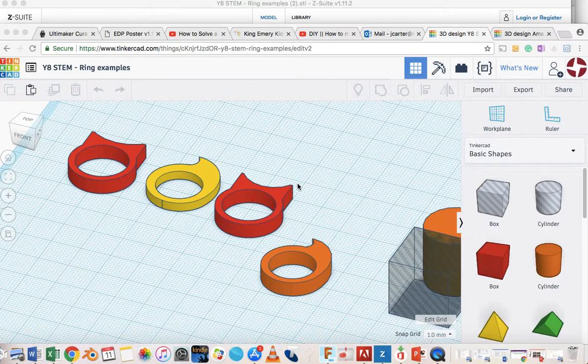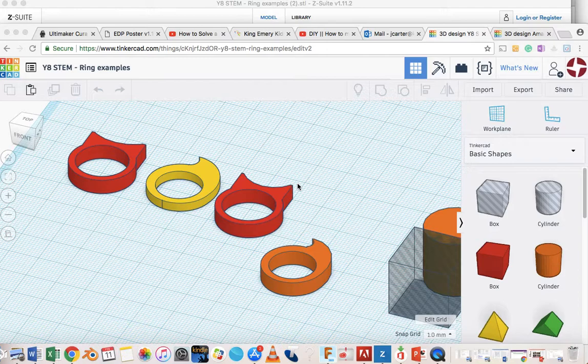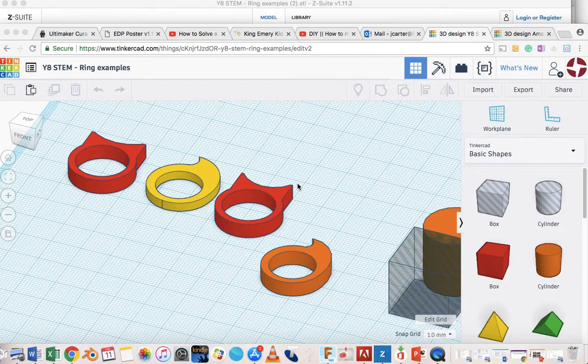Computer-aided design or CAD software like Tinkercad isn't like normal 2D printing. So in 2D printing, say you're in a program like Microsoft Office, Word or PowerPoint, you can print directly from that software. Tinkercad and other CAD programs, they're a bit different, you have to export them.